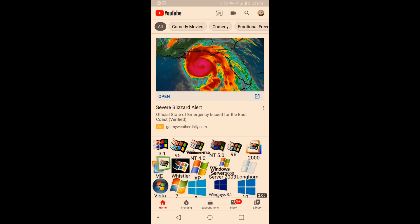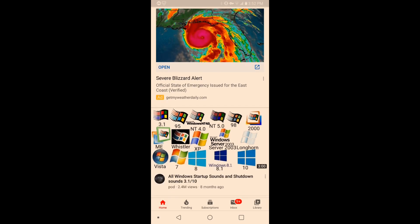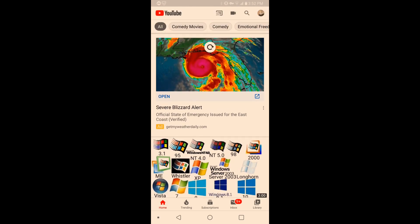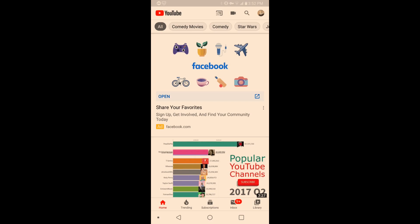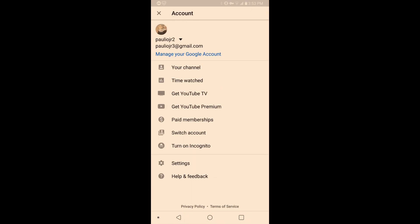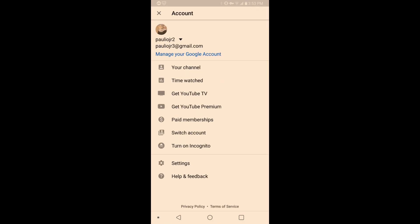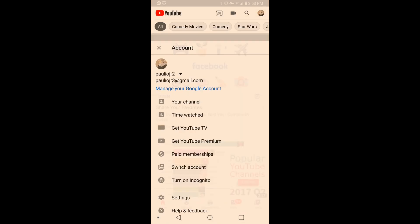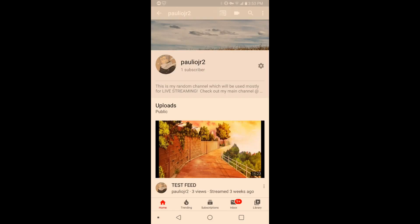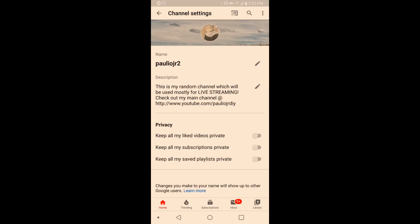So the first thing we're going to do is remove your liked playlist from being public. You click on your little avatar, you click on your channel, and then you click on the little gear option right there.